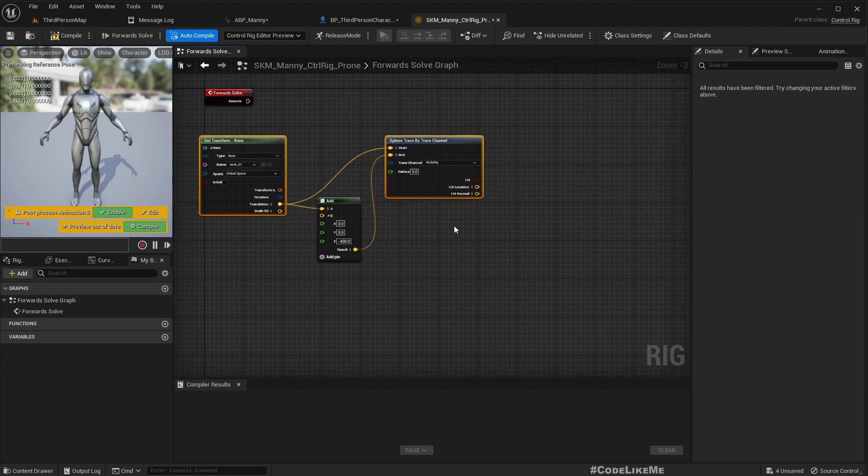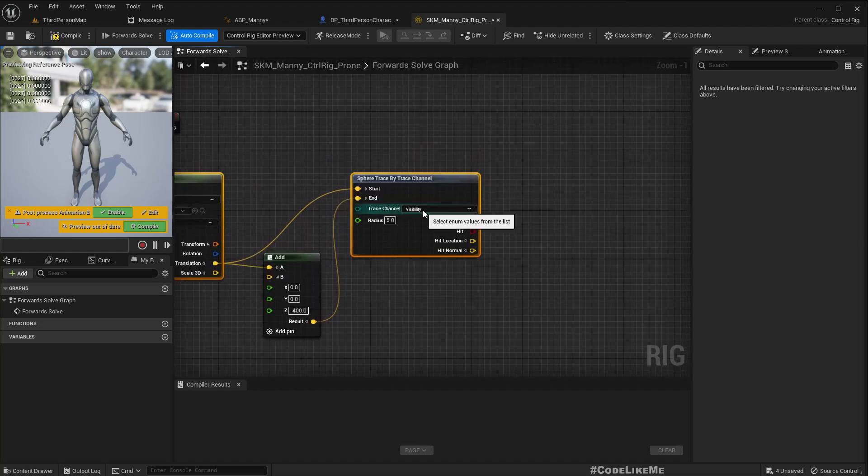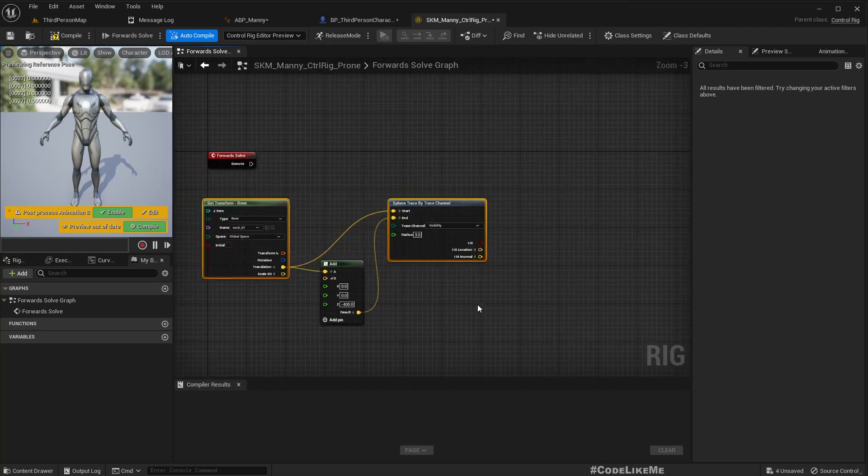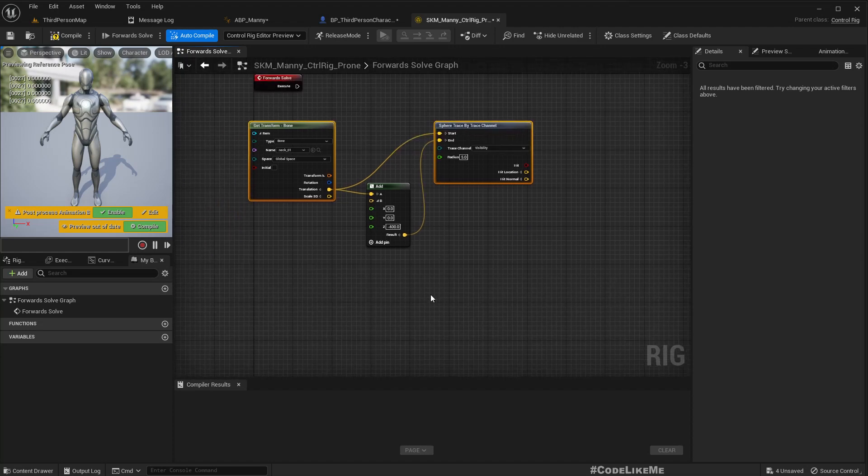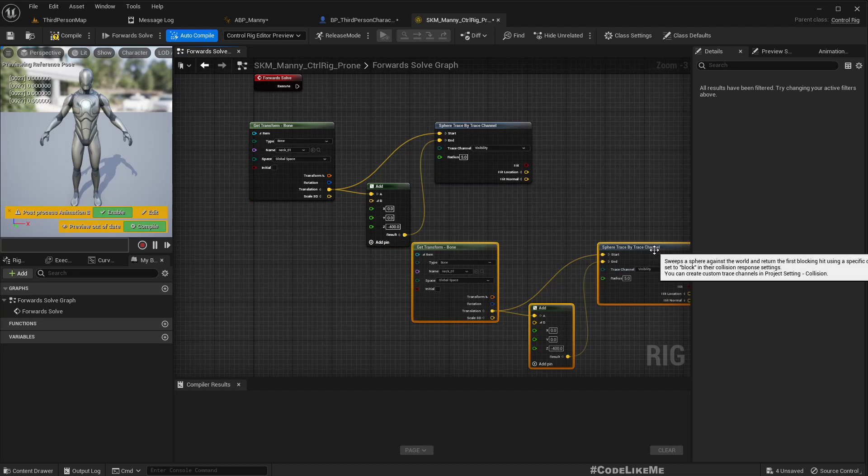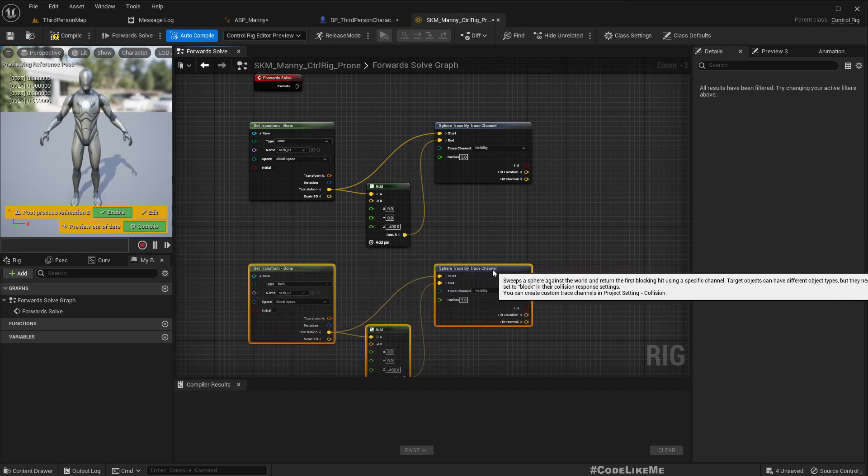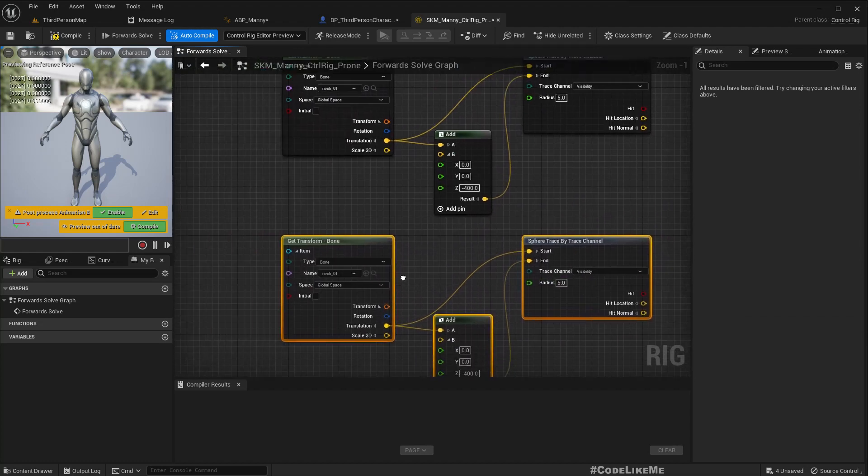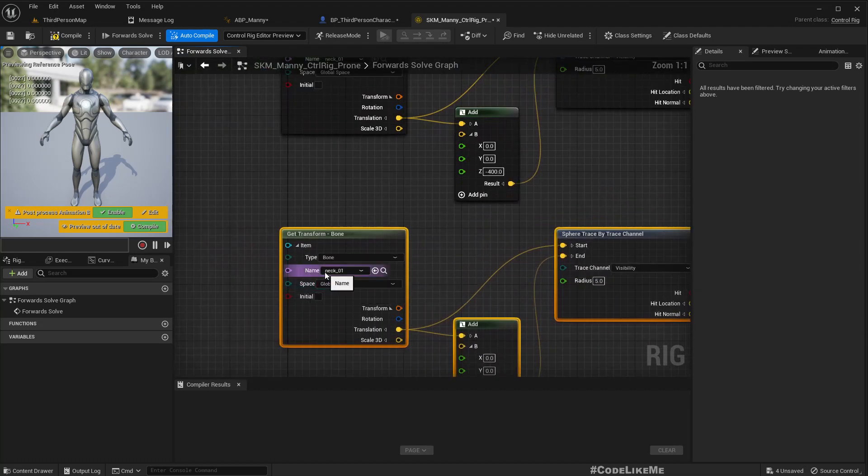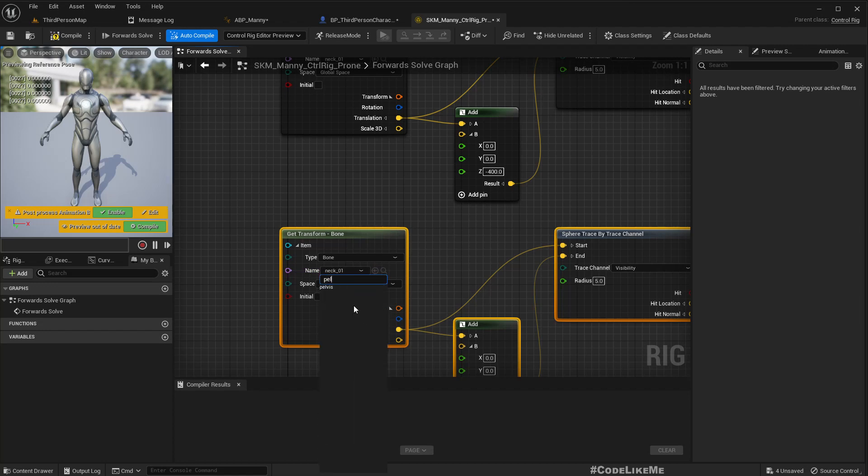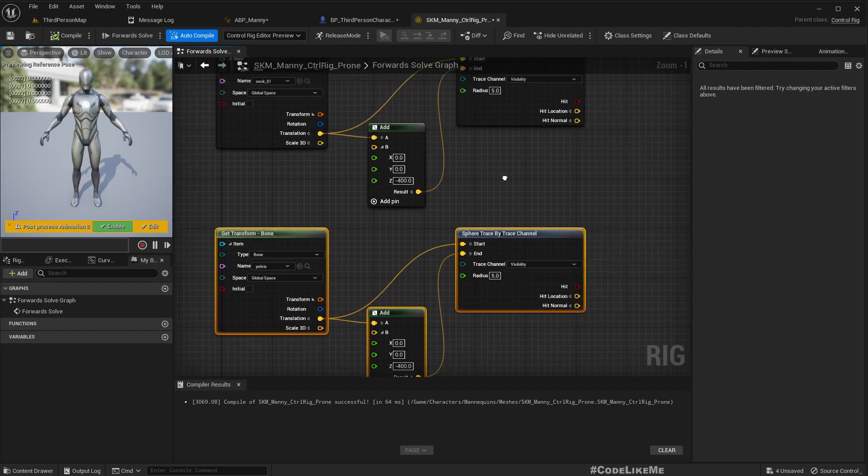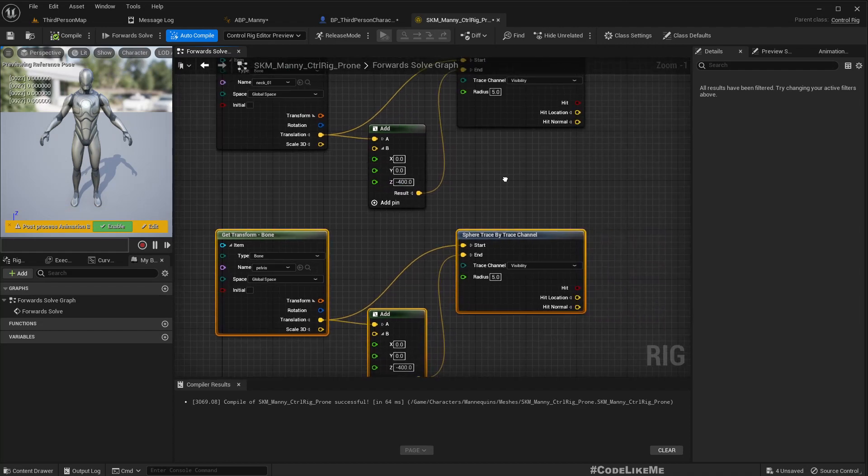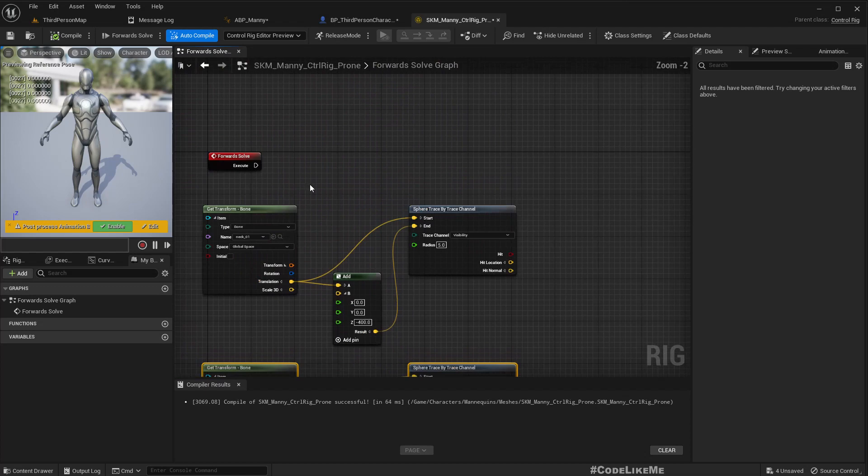So let's say 400 units below, so that's going to be the end. And I'll keep using the visibility channel, that should be fine. So similarly we need another trace to go from the pelvis bone of the character.